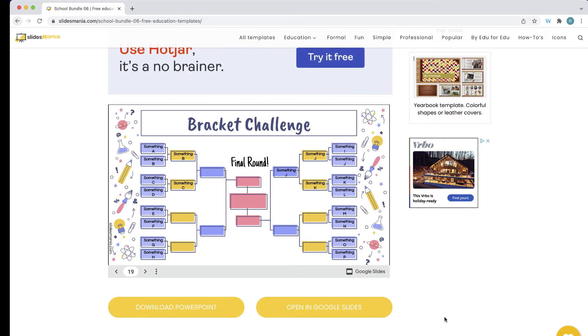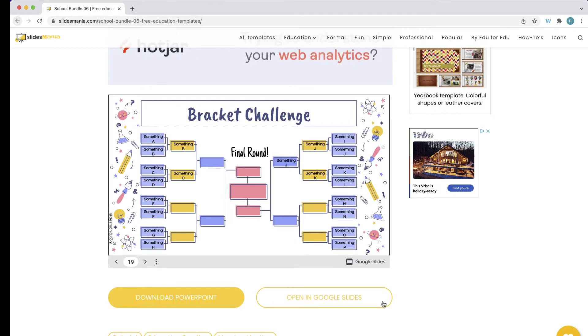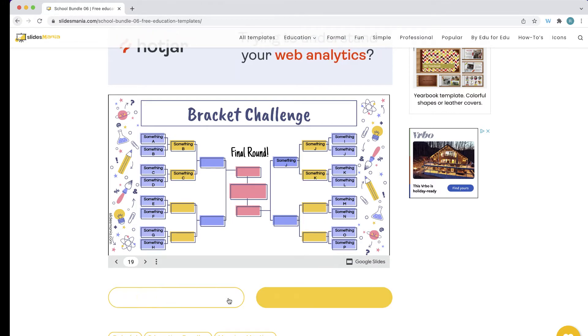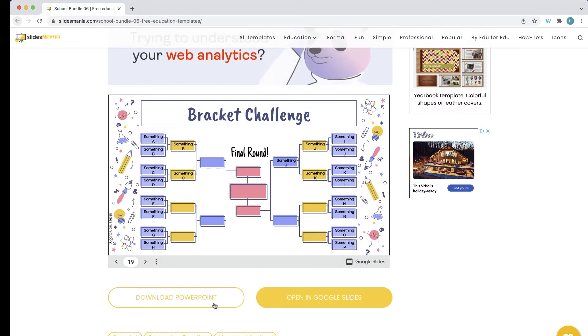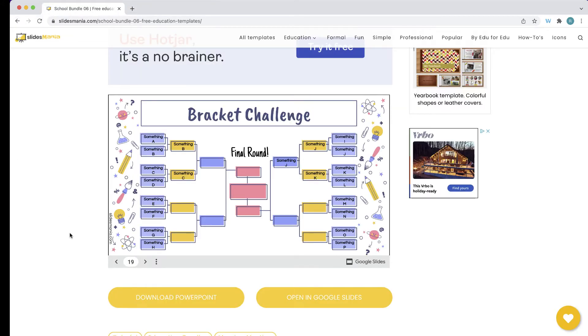Now you have two choices in terms of editing this. You can either click on this button and upload in Google Slides, or you can click the PowerPoint button to download a PowerPoint file of this education bundle.